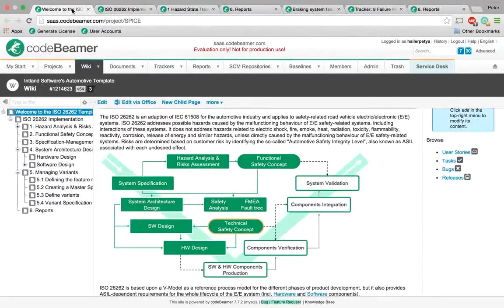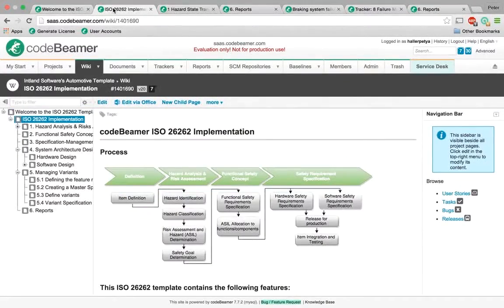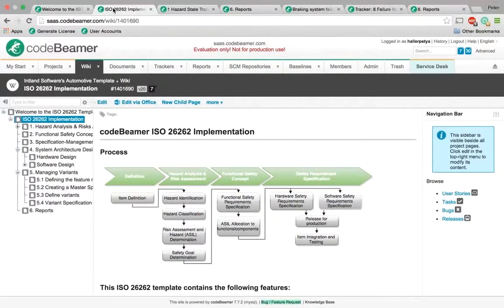Highly configurable workflows support the process enforcement of safety processes. Codebeamer's release management functionality lets you plan, manage the execution, and monitor the performance of activities and releases. Complete end-to-end traceability is ensured throughout the lifecycle and can be conveniently reported using various visualization and reporting features.